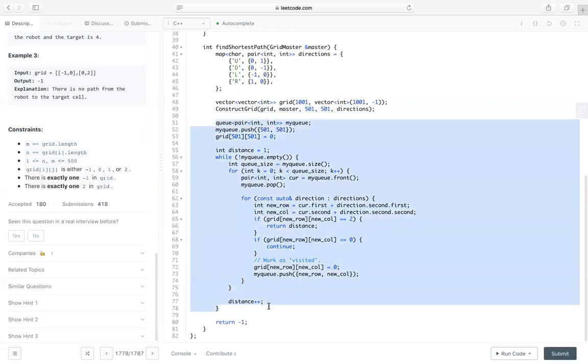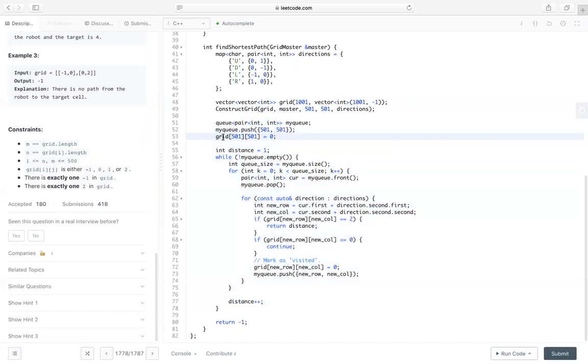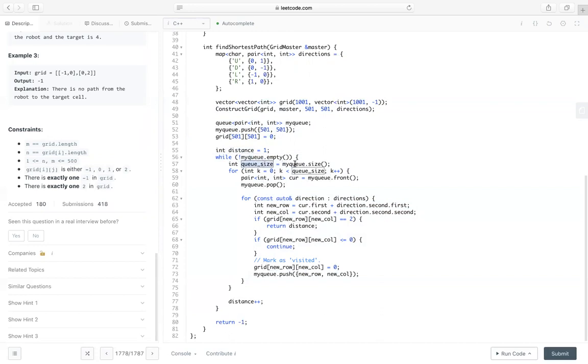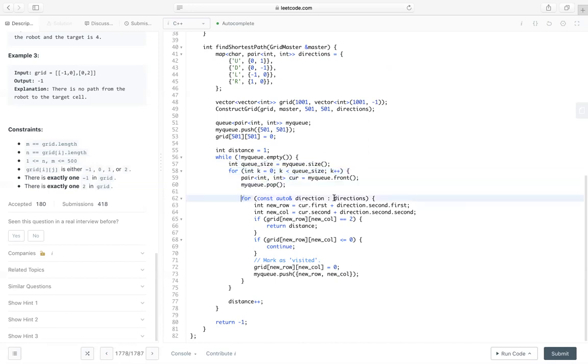This is a very traditional BFS. We have Q. And we have a visited. I use this grid as visited. We set it to 0 as visited here. And at first, distance is 1. Whereas the Q is not empty, I get the size of the current Q. Since for those elements, they have the same distance. So I use level order. So I iterate those to size and get the current element, pop it. And try the four directions for each direction.